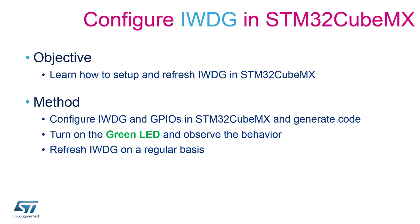In the other case, if the watchdog would be refreshed, the LED would just be simply turned on. Let's start our STM32CubeMX to initialize the peripherals.